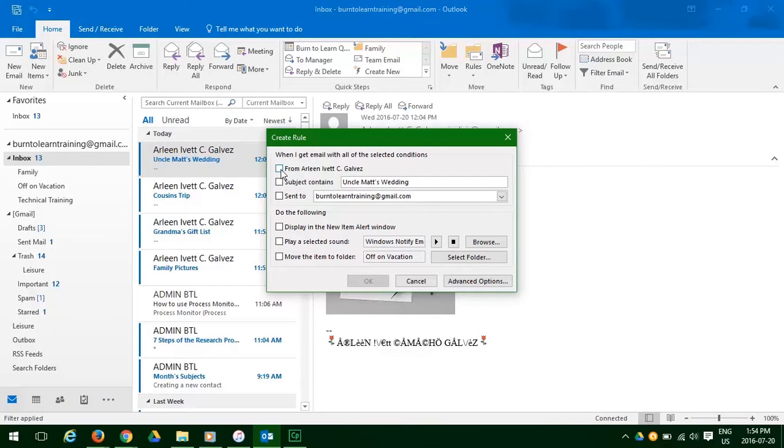First, yes, we want to click on from Arlene. All emails from Arlene. And we want to click on send to. Send to Burn to Learn.